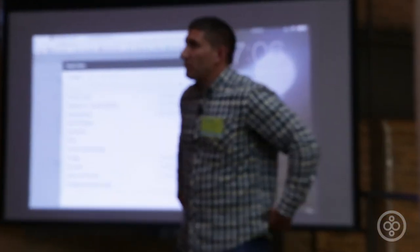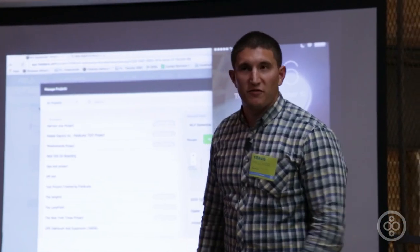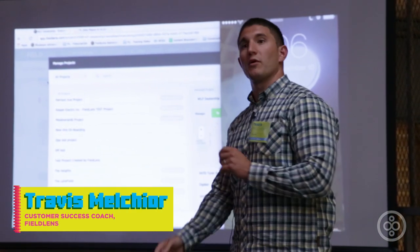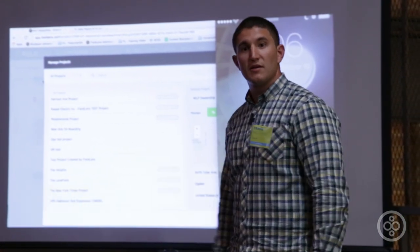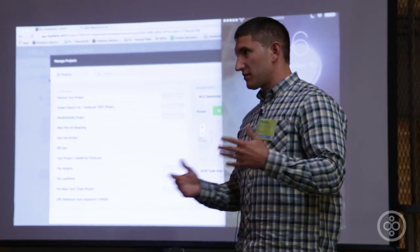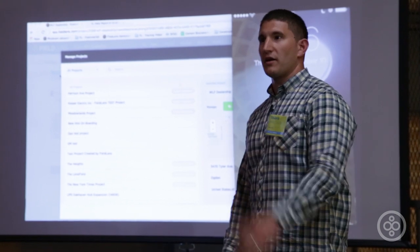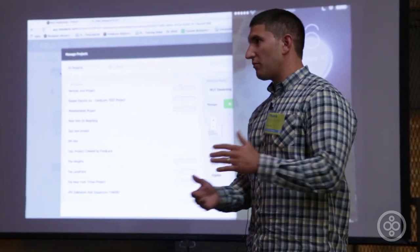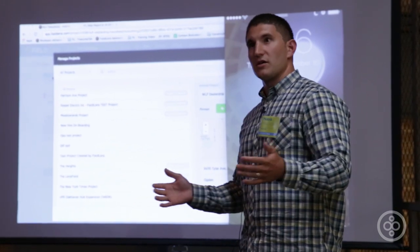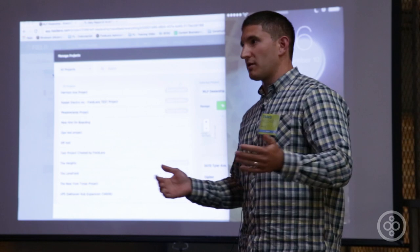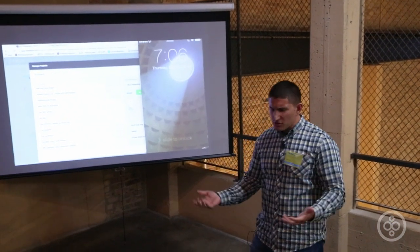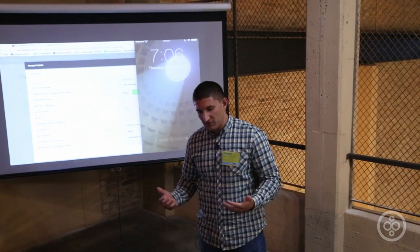My name is Travis Melkier. I'm one of the success coaches from FieldLens. FieldLens is a mobile and web-based platform that came from the challenges you're all faced with — poor communication in the field. We're all ex-construction guys from the CEO down, and that was the thing that plagued every job, whether working on a small residential build or the New York Times building or even the World Trade Center. Out of those challenges, FieldLens was born.